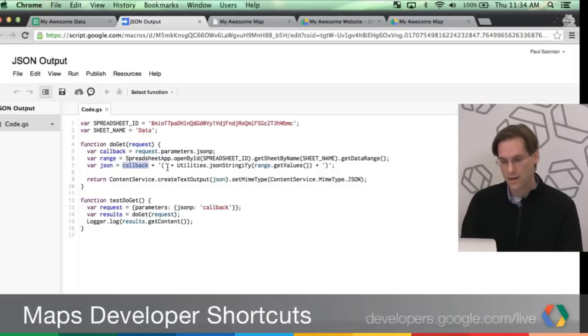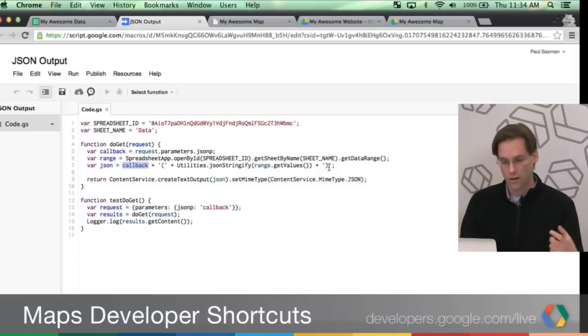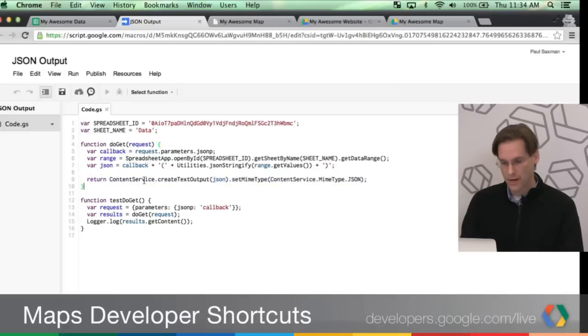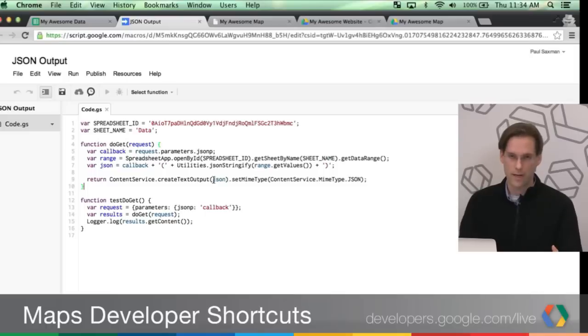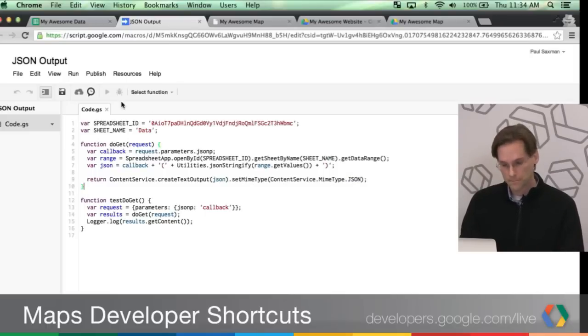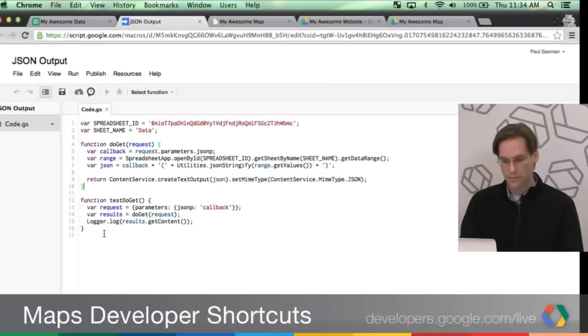And wrapping that in parentheses, because this is actually a function call, a JavaScript function call that I'll be using later. And very last line here, what I'm doing is I'm just taking that JSON output, creating this text output object, setting the MIME type to JSON, and returning it from this doGet method.